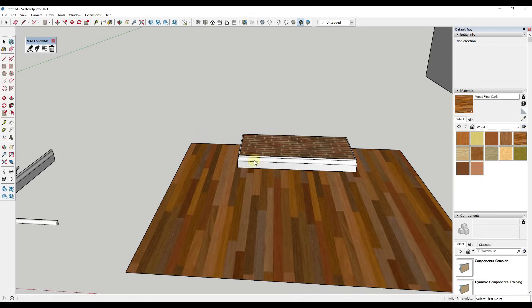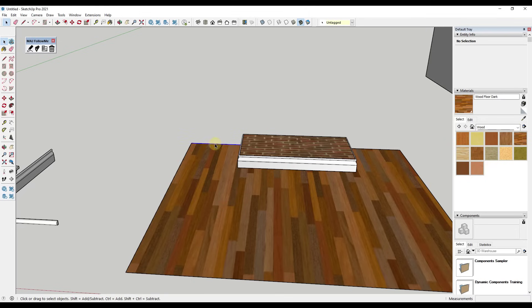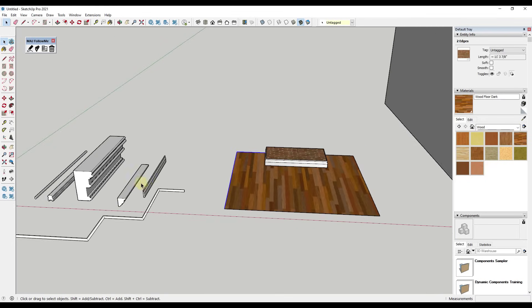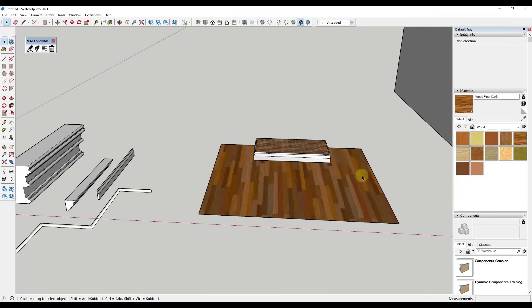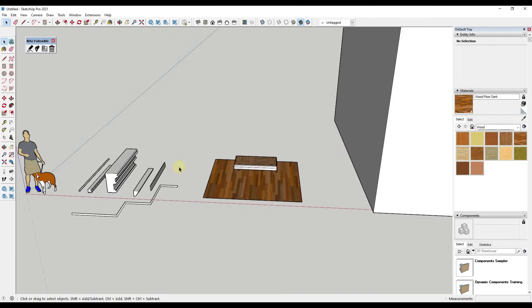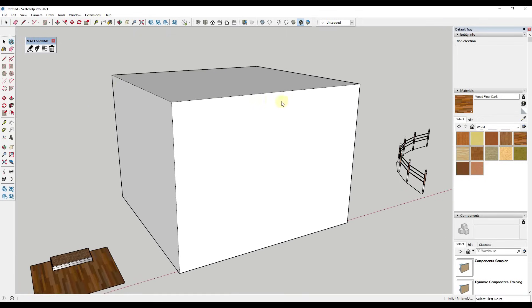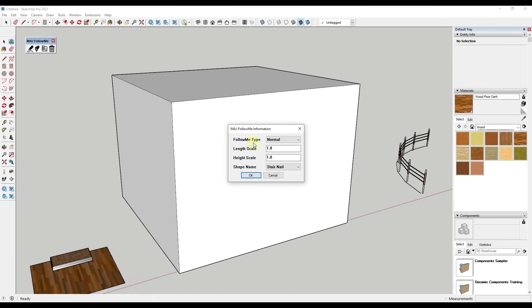And so the cool thing about that is instead of messing around with the follow me tool and trying to pick up all these different edges and then find a raw face over here to extrude along, you can just create it as a profile so you can create like a library of different profiles in here. And so one thing you might notice is this also has some hotkeys that you can use in order to flip the profile.